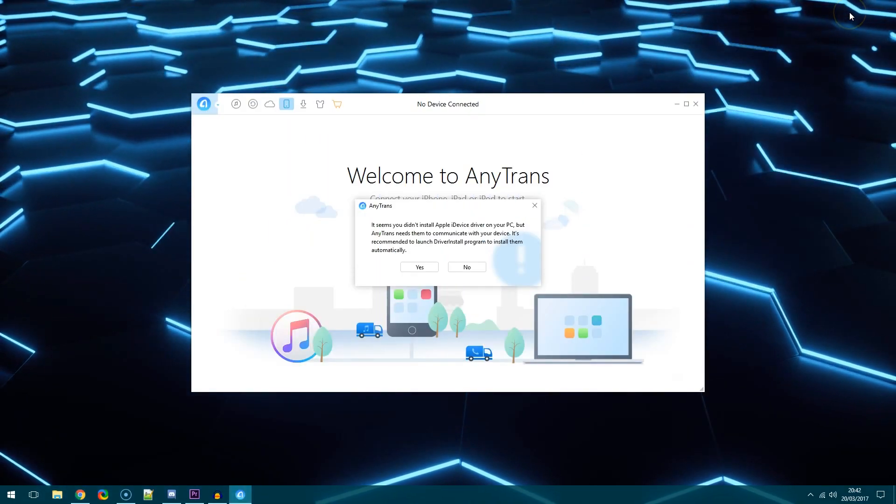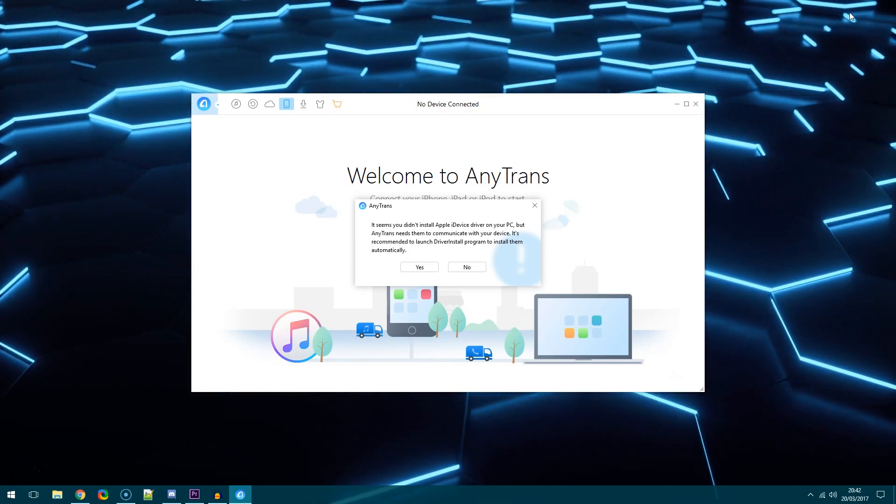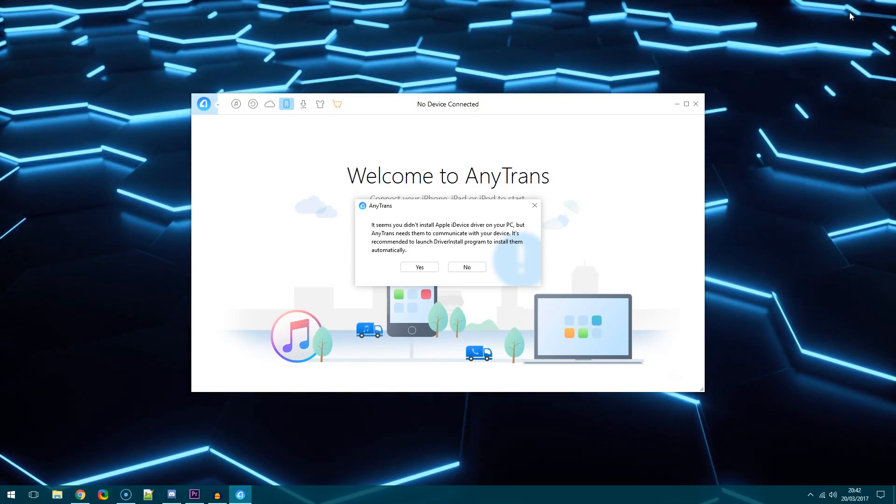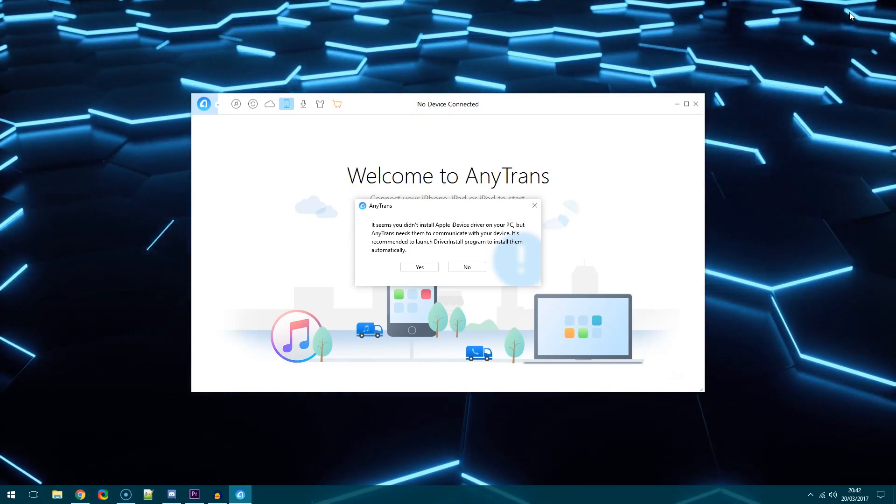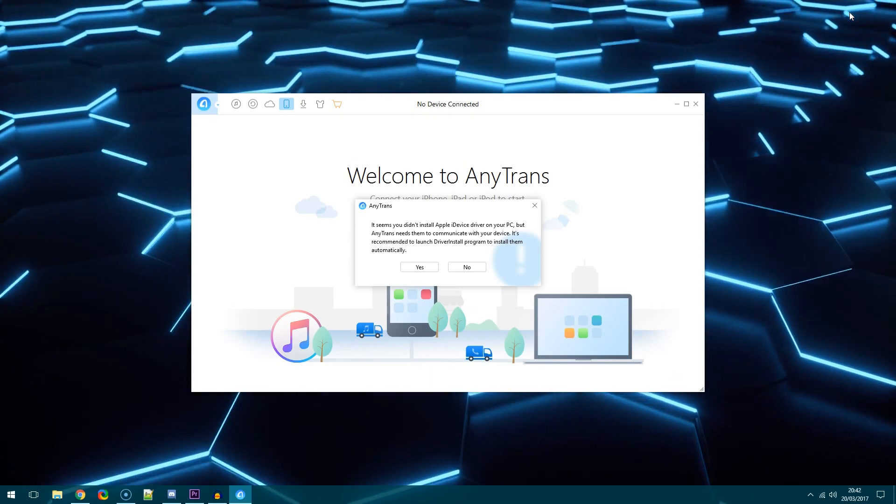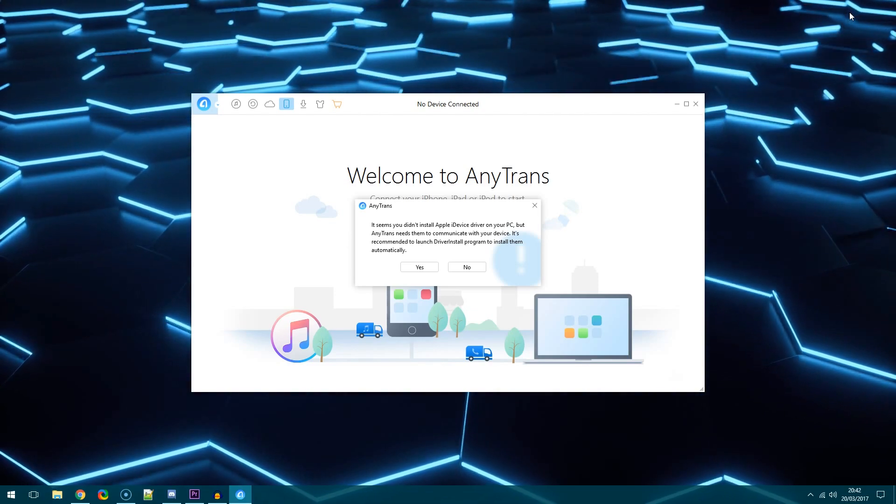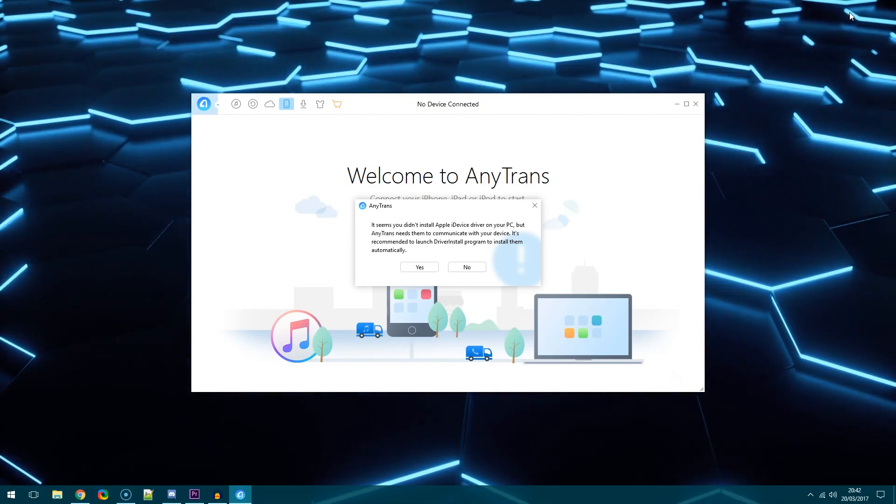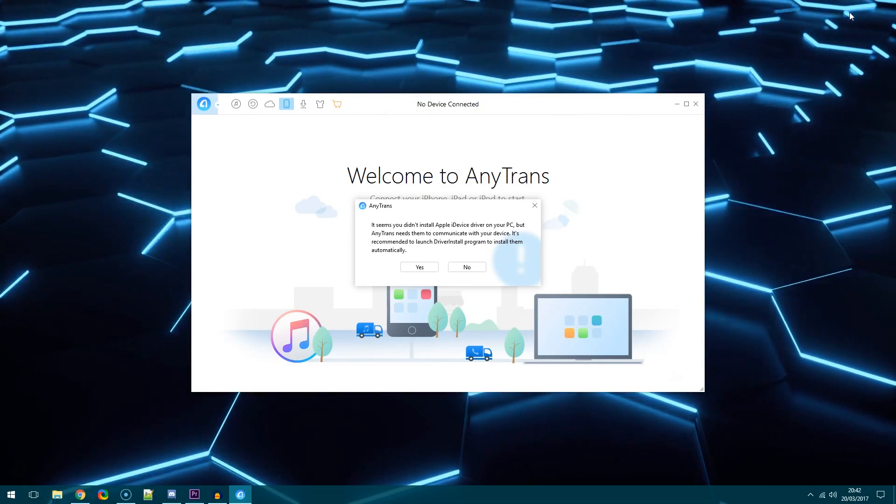So once the application is opened if you're opening this on Windows it will actually just give you a notification about you haven't installed the Apple iDevice drivers on your PC. Now you'll only need them if you're looking at transferring data via a cable from your iPad or your iPhone onto the PC.